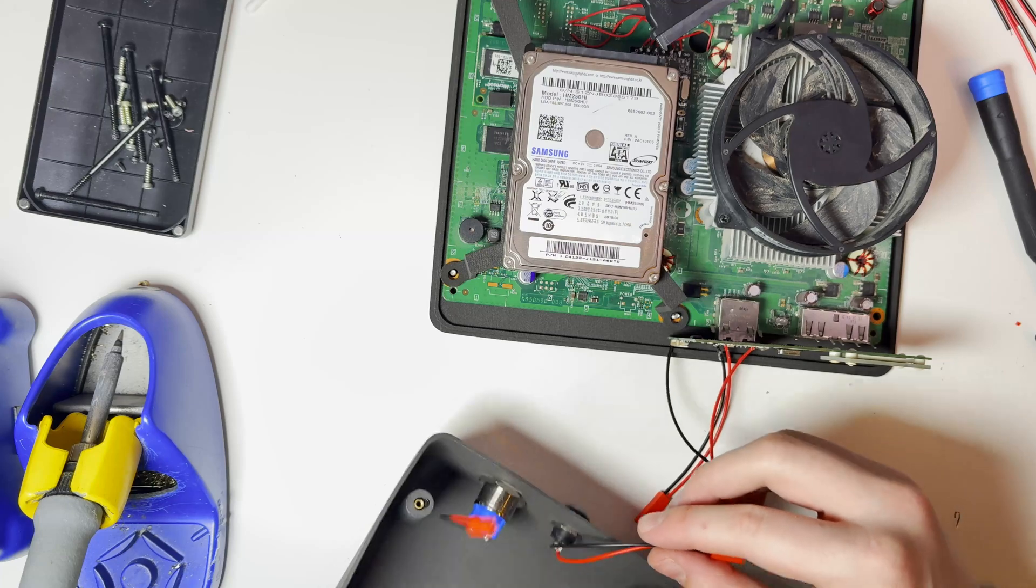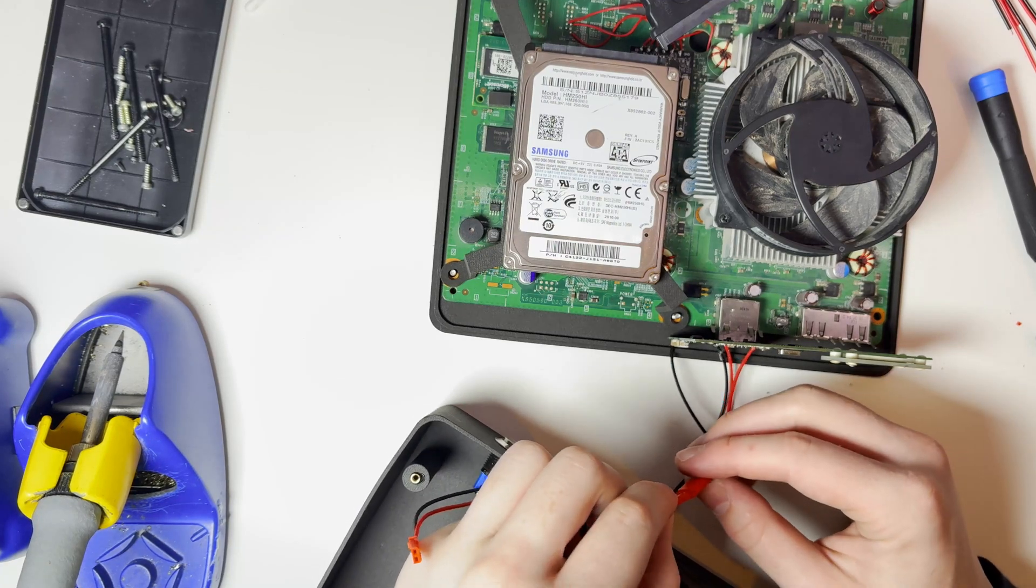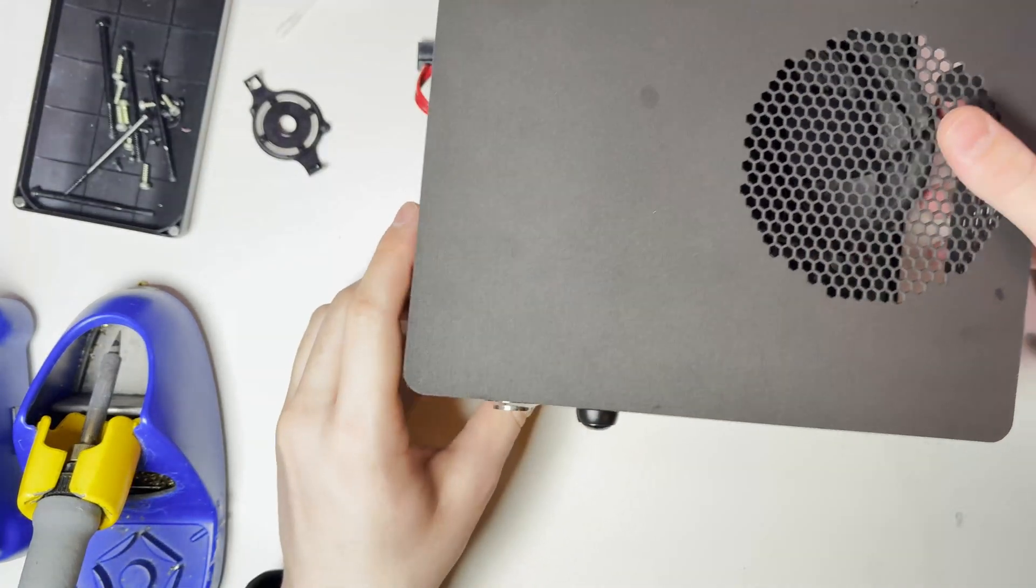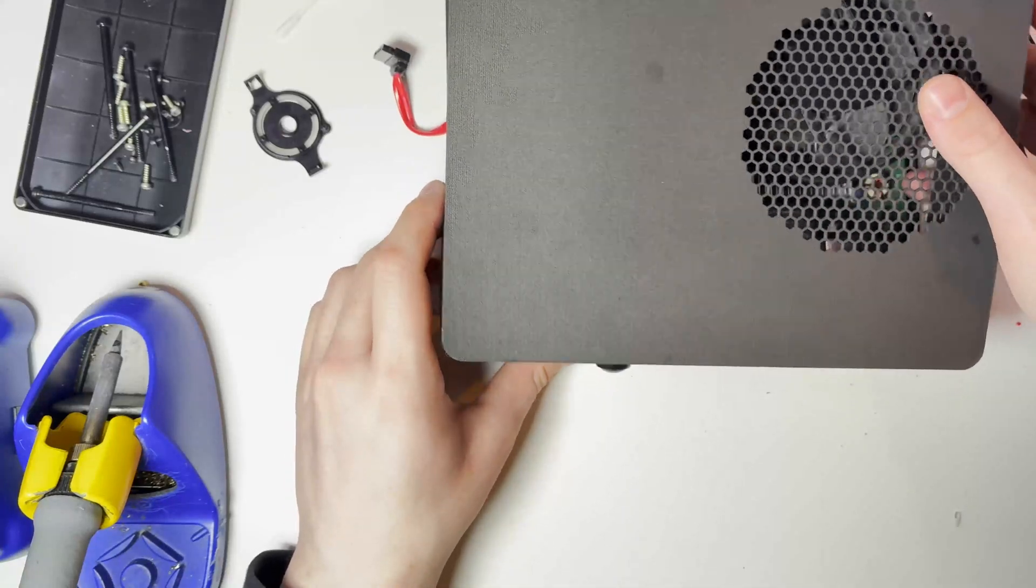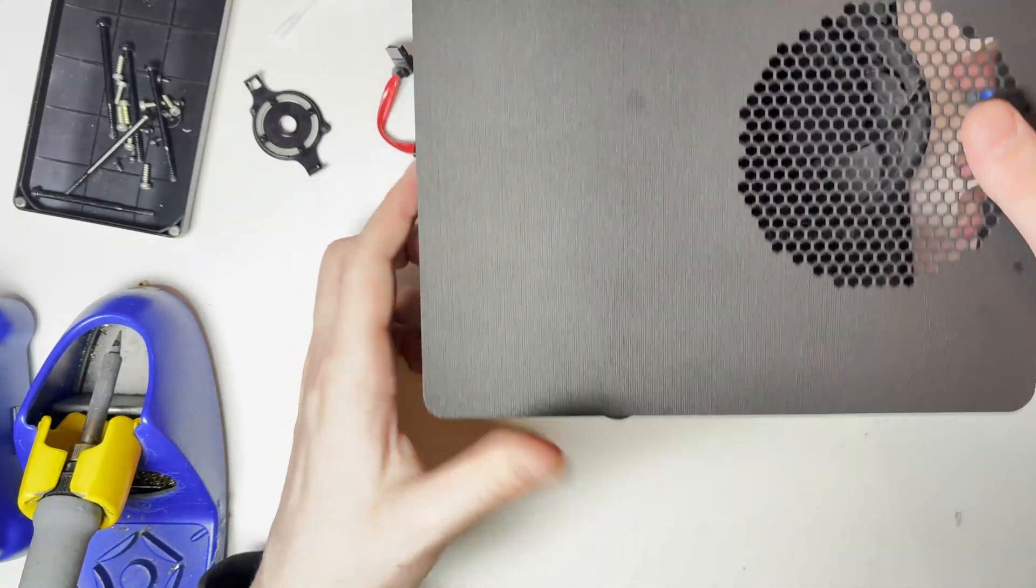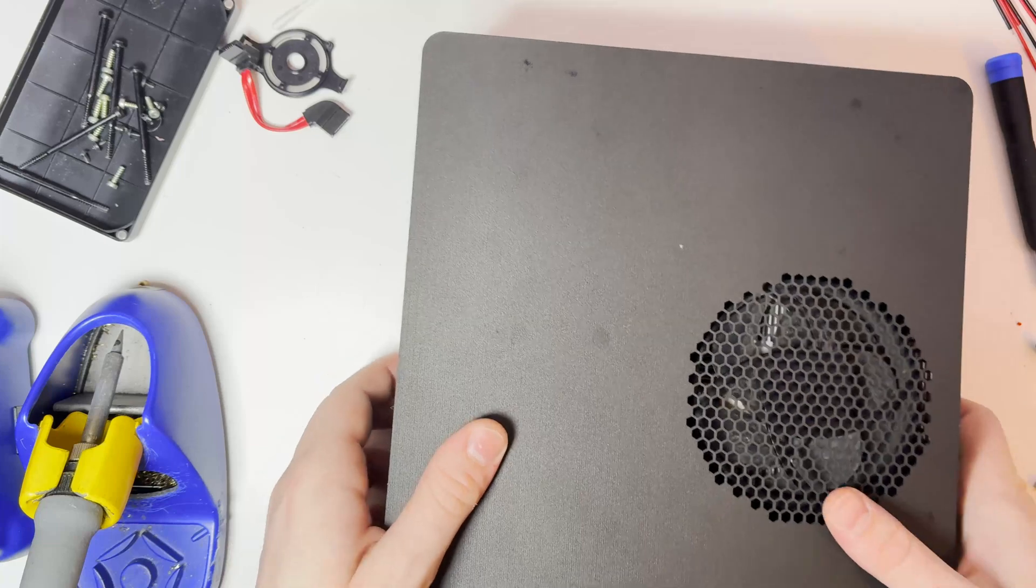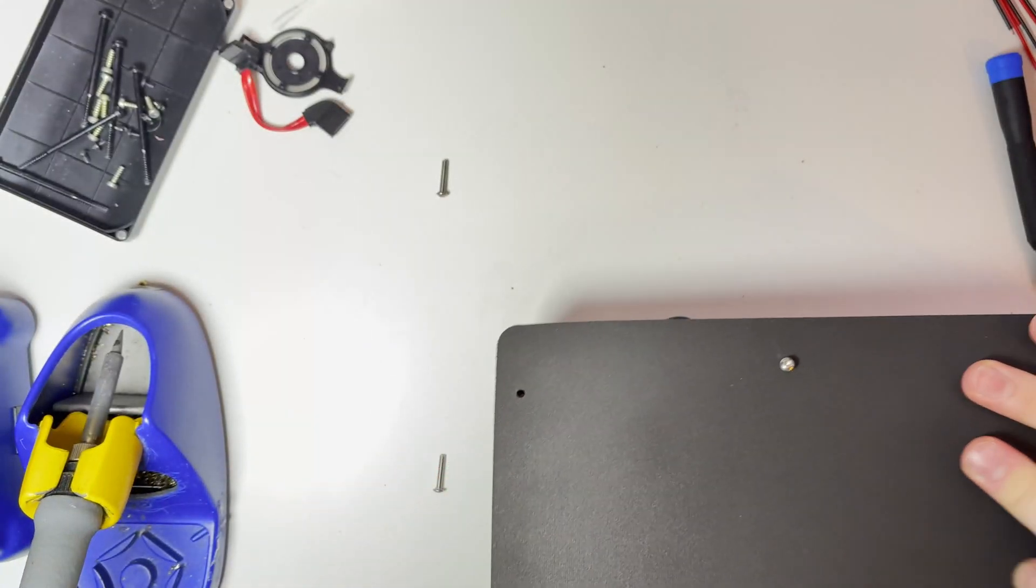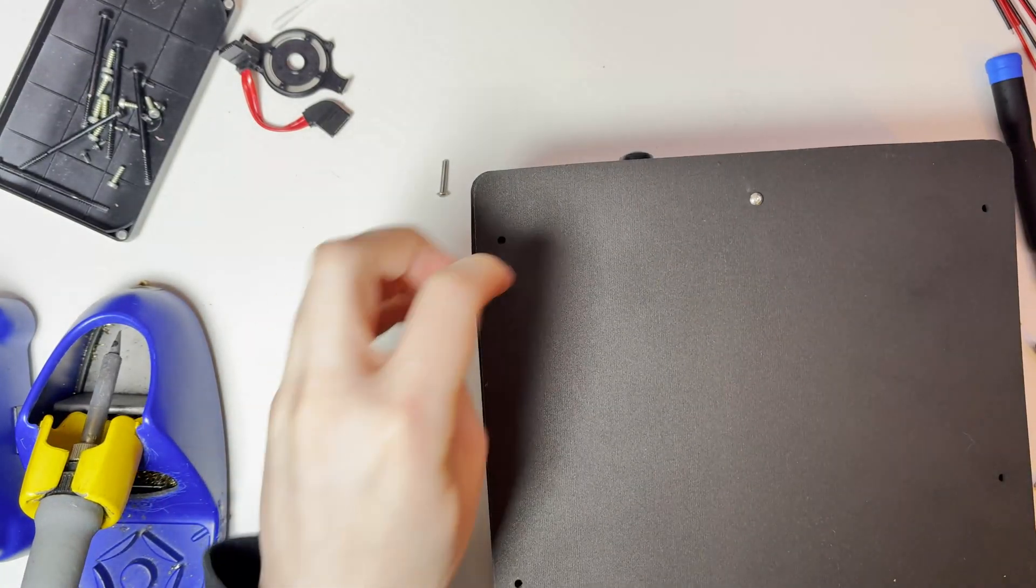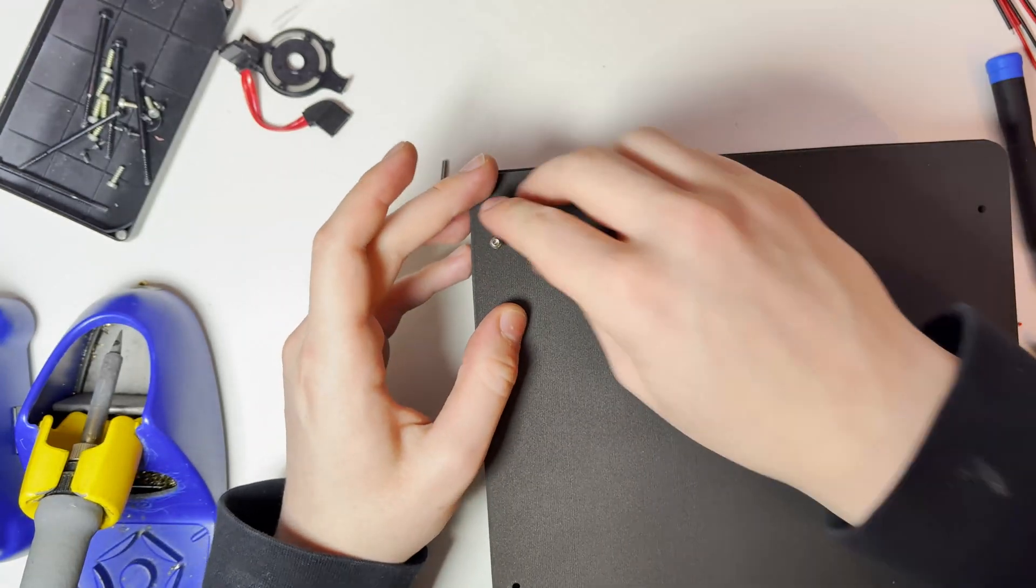Once that's lined up we can connect the buttons up and then simply just put the top cover on. Make sure not to get any wires trapped here and also make sure that the SATA cable is plugged into your hard drive. And once that's all done we can go ahead and screw the case back together and that is our full Xbox 360 3D printed case installation.